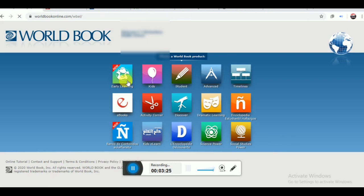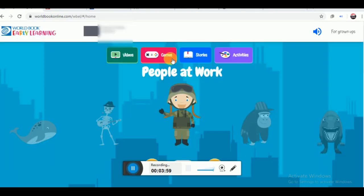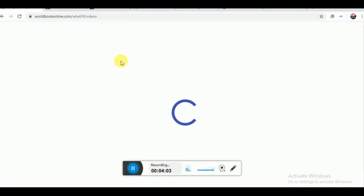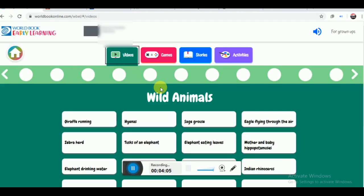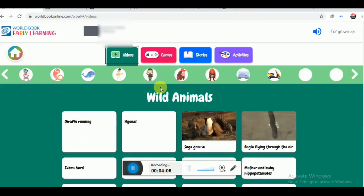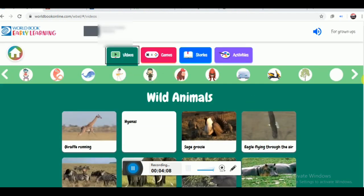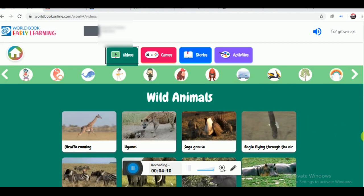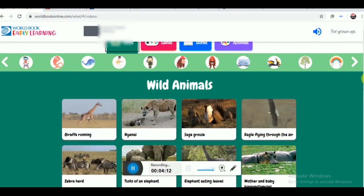If you click on the early learning button, you get videos, games, stories and activities for the small kids. When you click on the video button, you will see various types of videos on different topics.